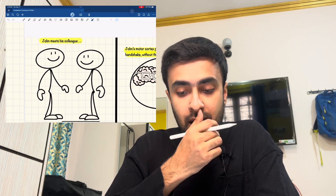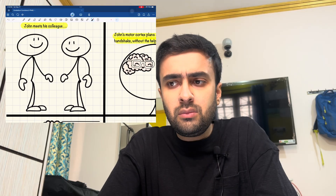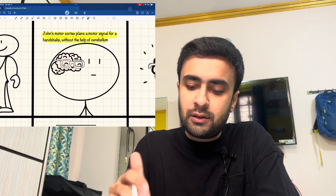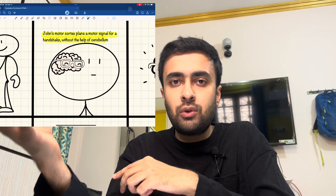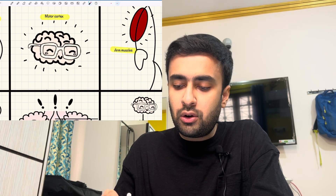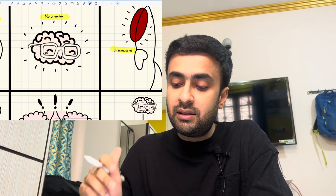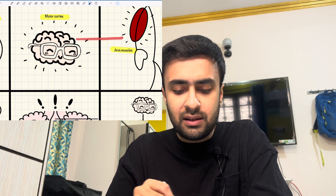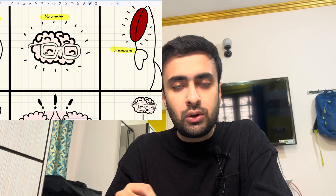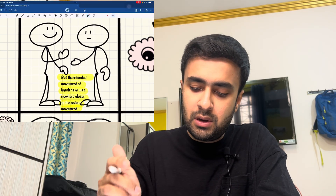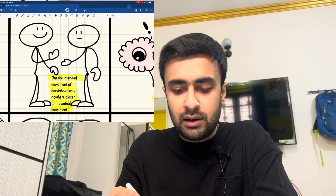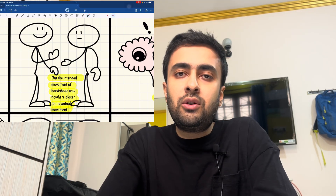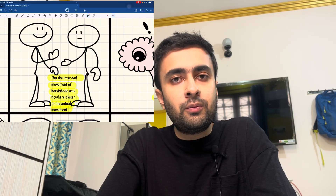Let's see the example of John, whose task is to greet his friend with a simple handshake. The motor cortex has a plan — to send signals to the arm and forearm muscles to help achieve the task. The motor cortex sends a signal to the arm muscles, and you would expect John to successfully complete the handshake. But the intended movement is unsuccessful and nowhere close to what was actually intended, resulting in an incorrect or unsuccessful motor movement.